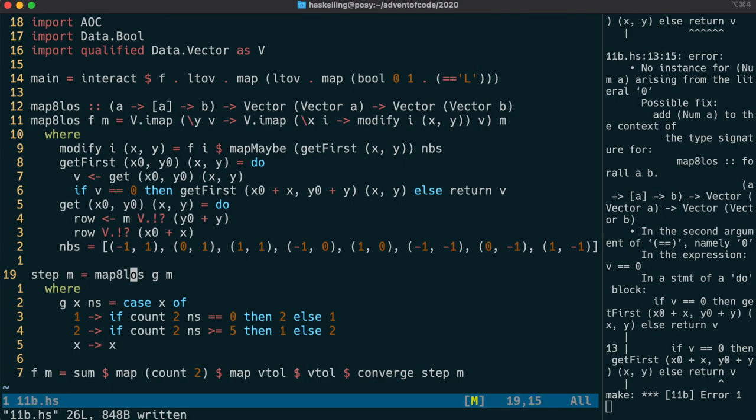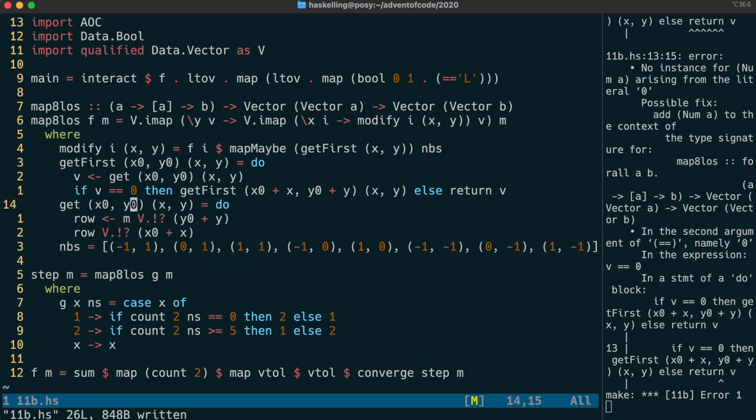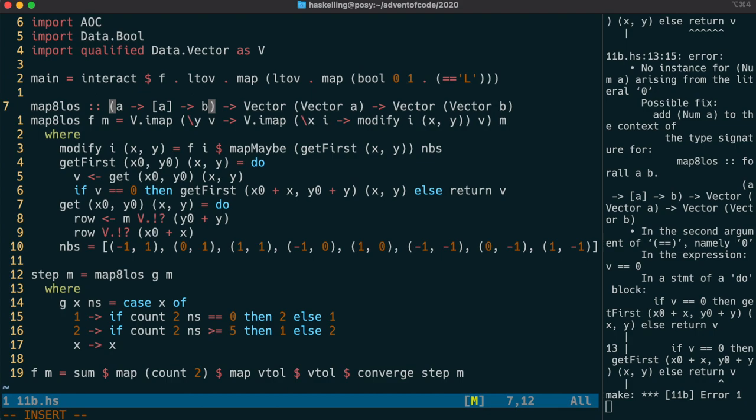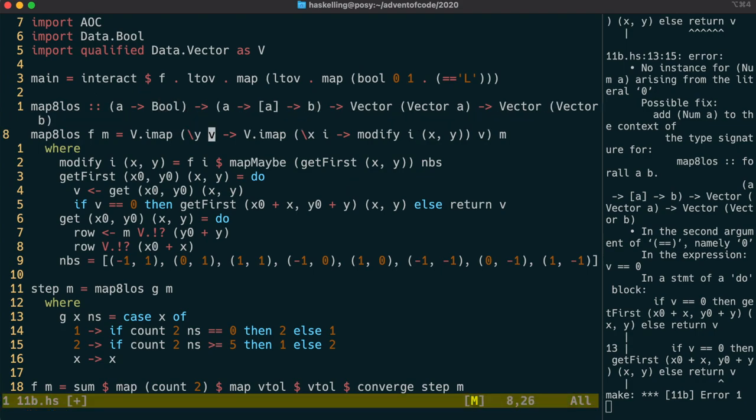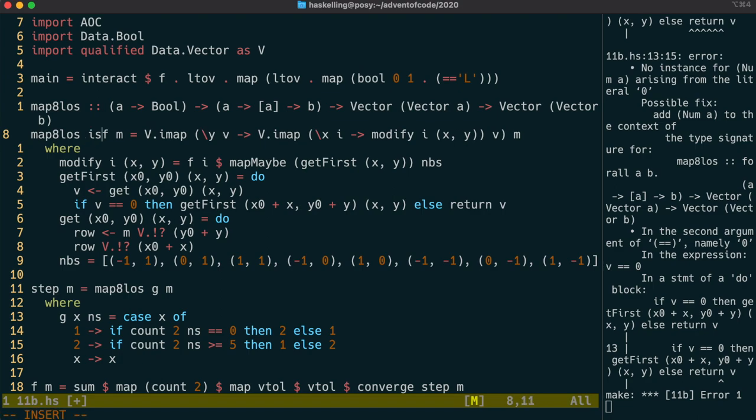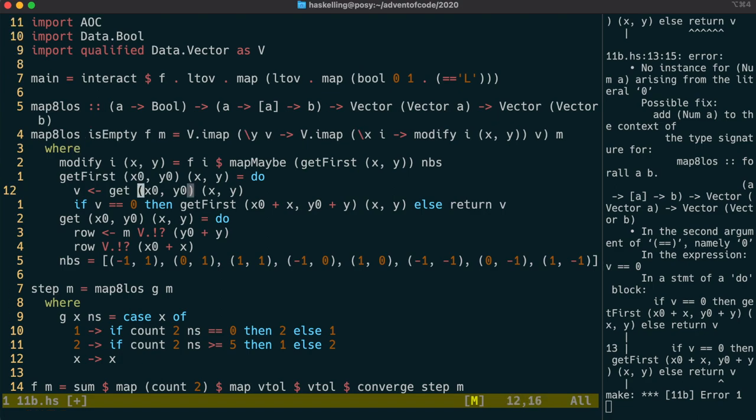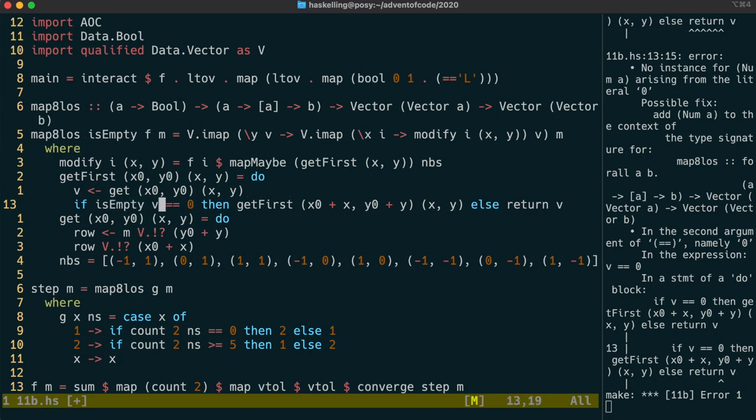And in this case it's because we're using equals equals on the v value. It's expecting us to add a constraint of eek a there, but I have a better idea. We can pass a predicate to map8los to tell it what is considered an empty cell. This makes our code a lot more versatile, without any extra cost.